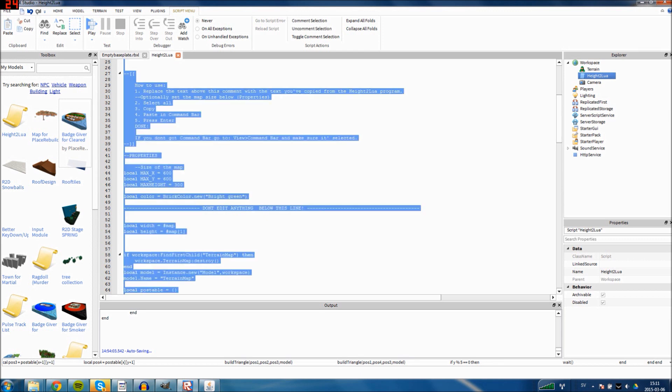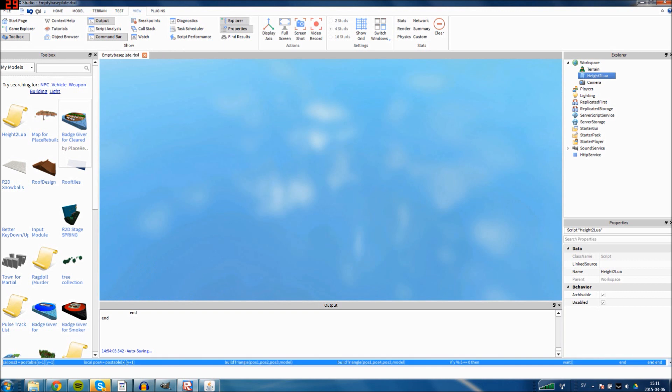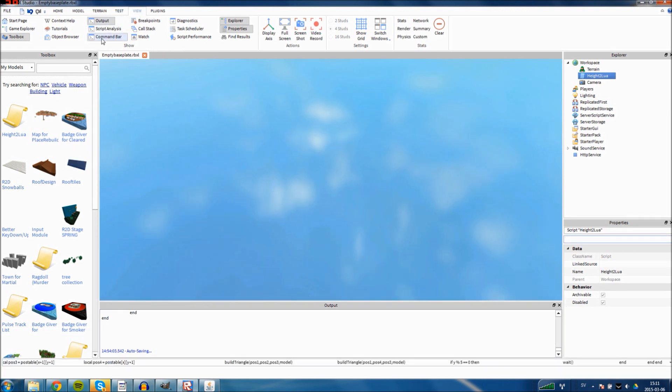You copy everything in the script and put it in the command bar. If you don't have the command bar, you can just go to view and click command bar, and you get it.